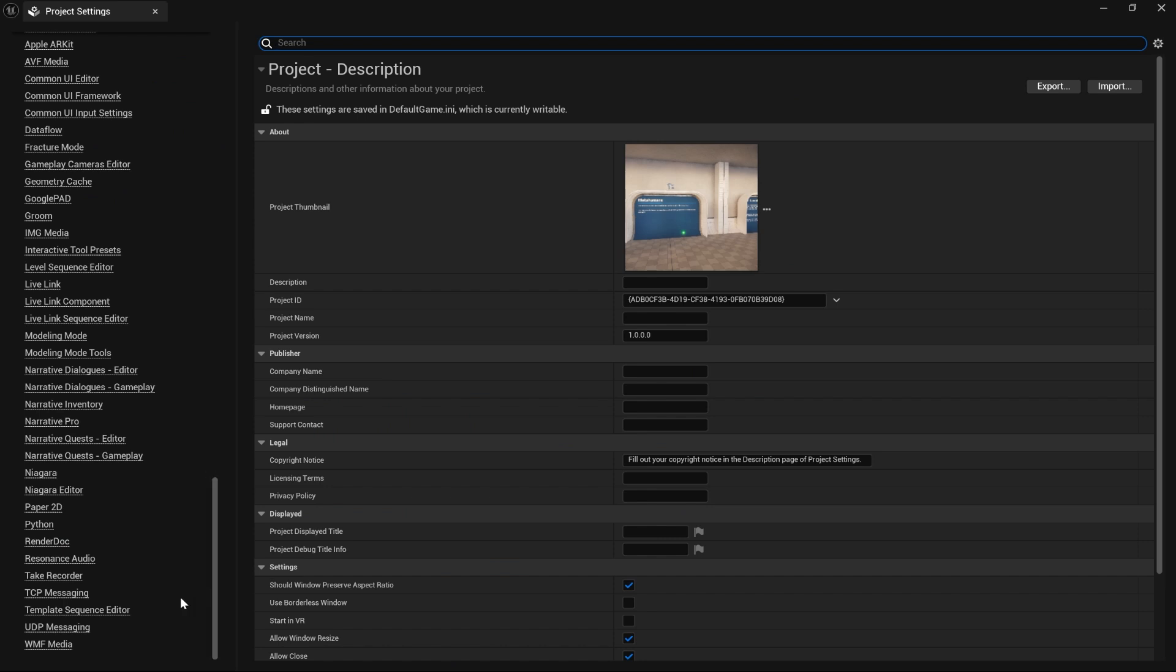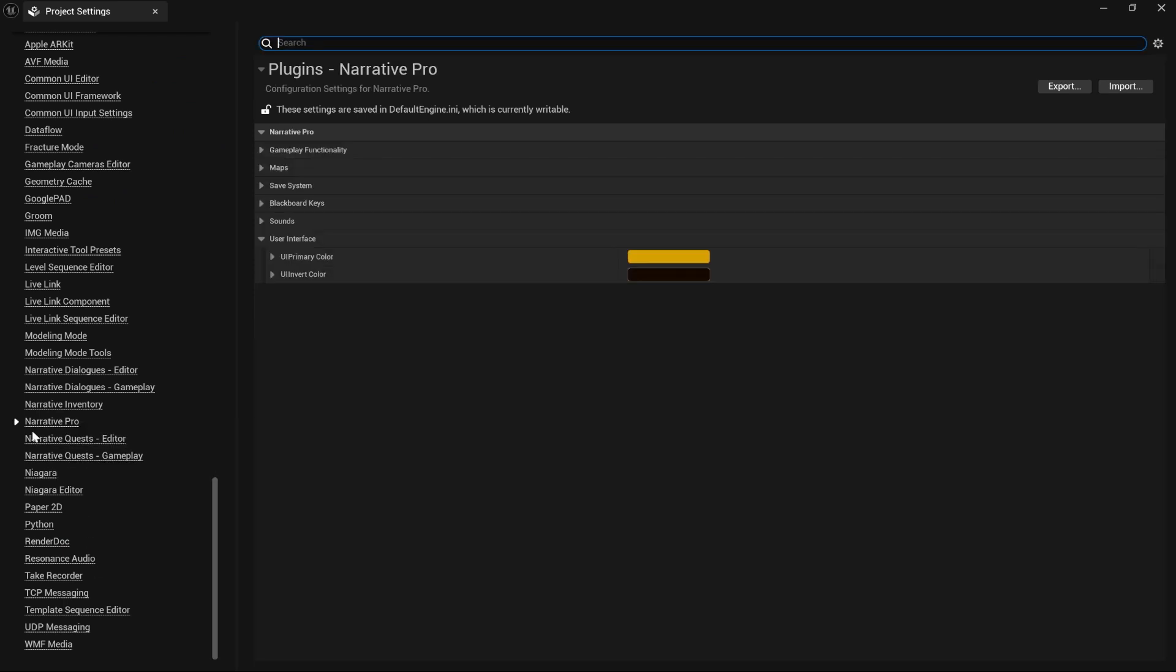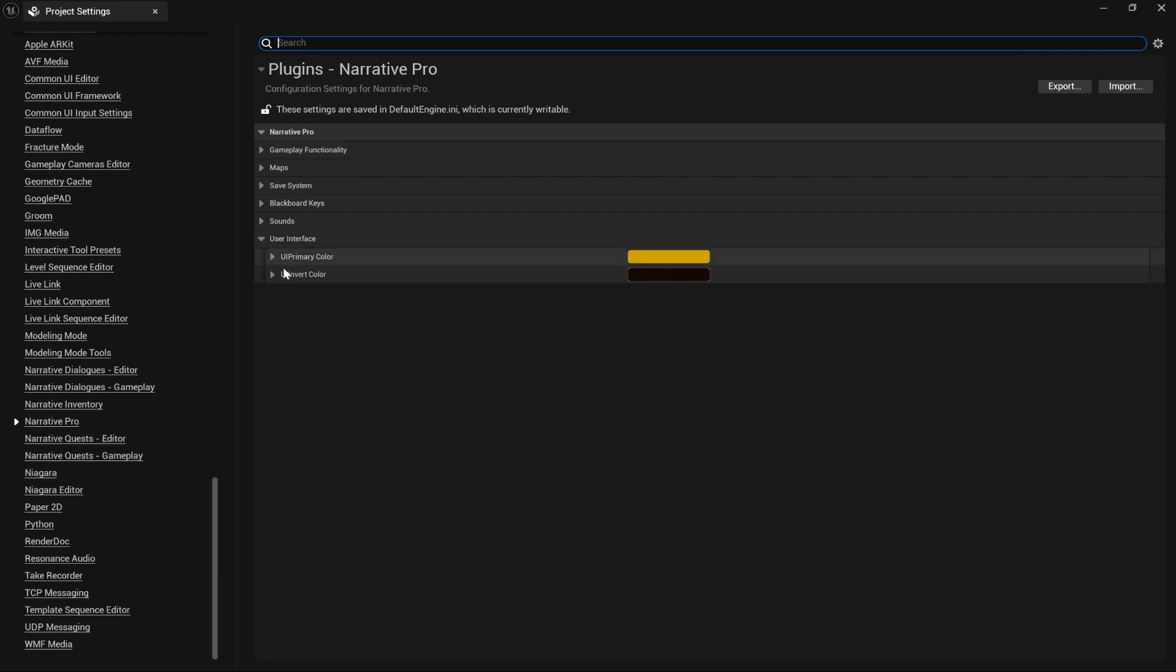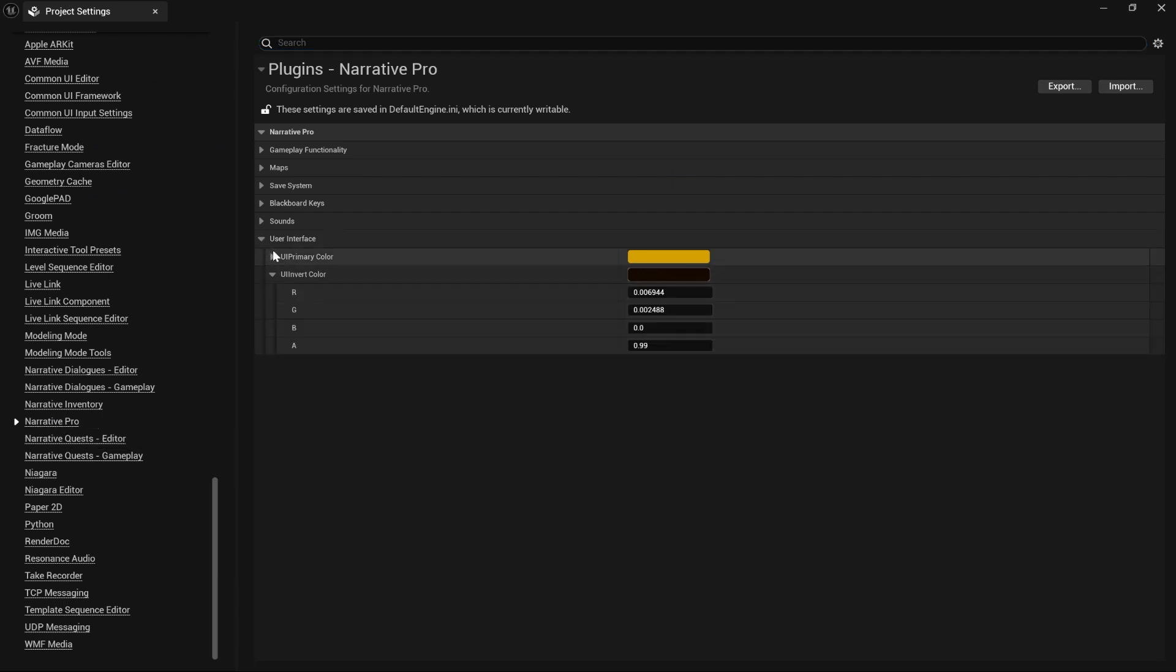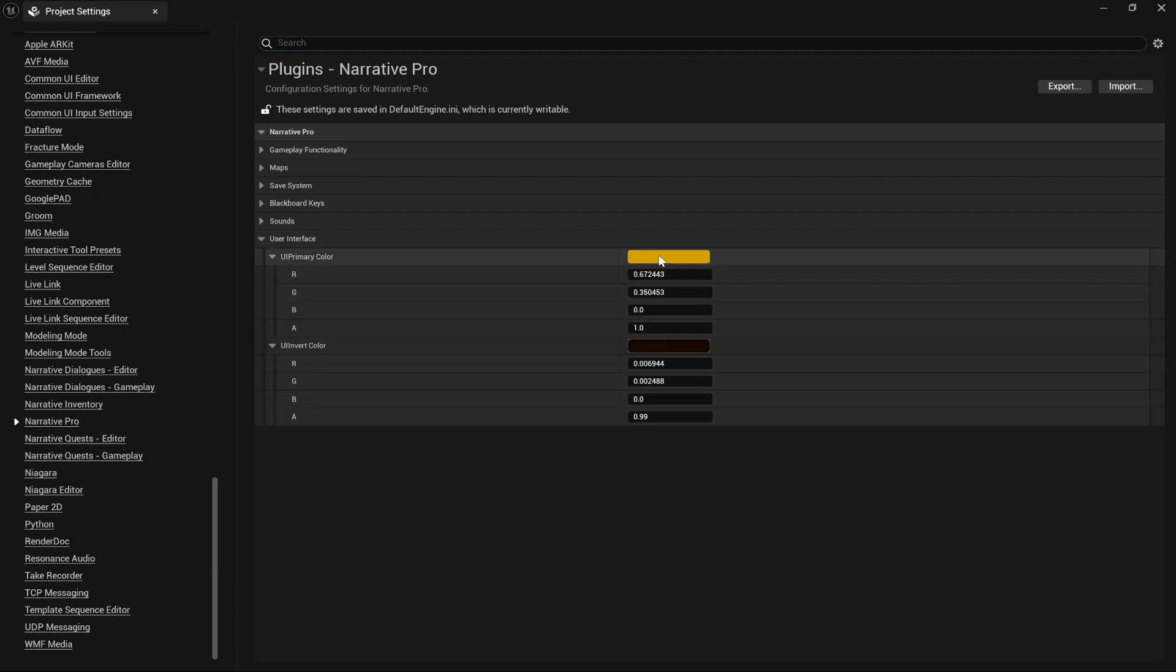Changing the colors is a wee bit more involved just because we give you a bit more control over what you want to change. We're going to go to Project Settings, Narrative Pro, and go down to User Interface and select the colors that you want.